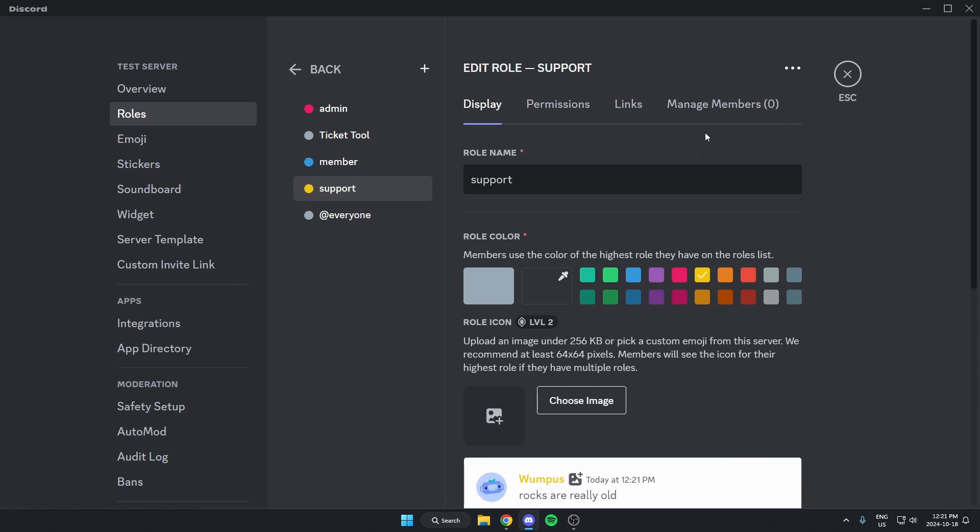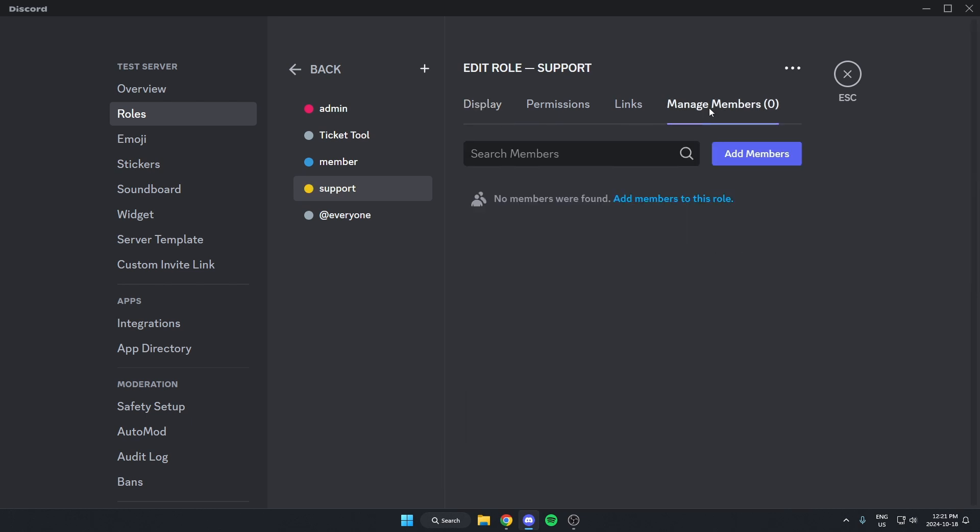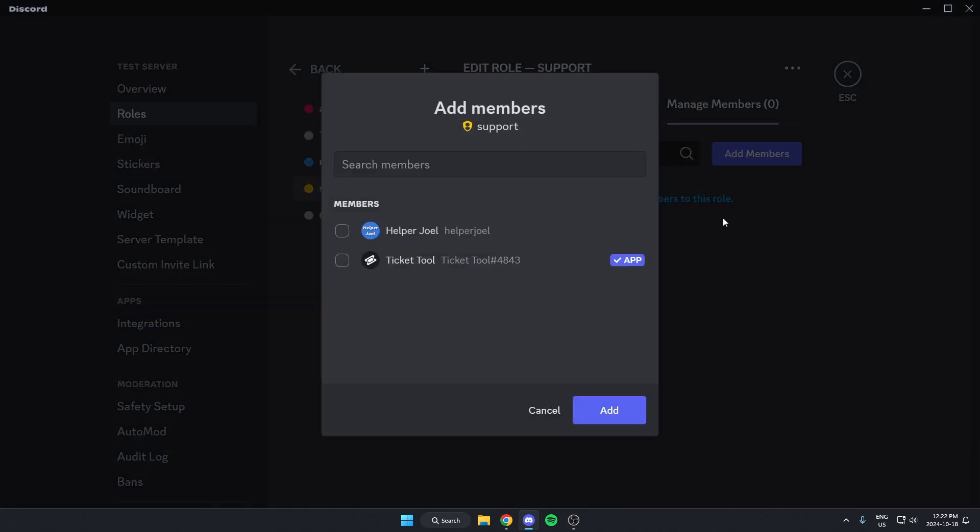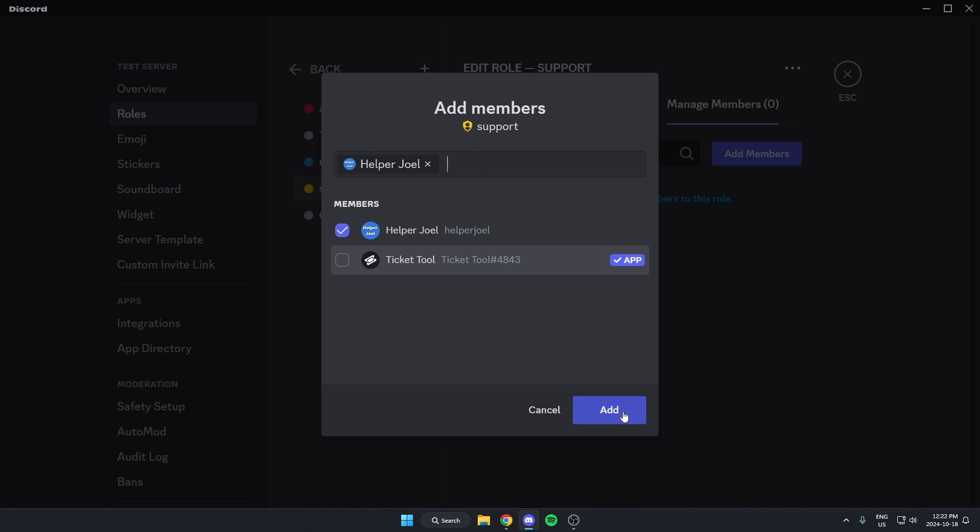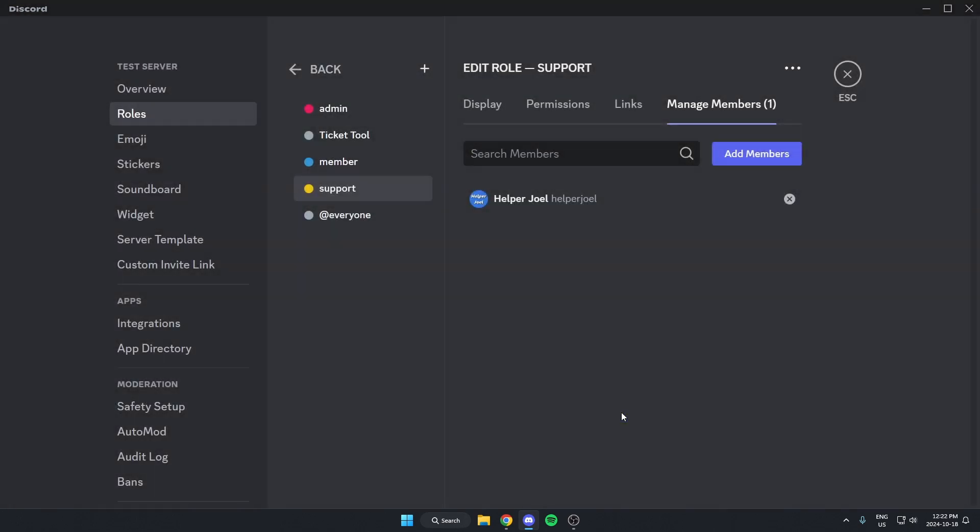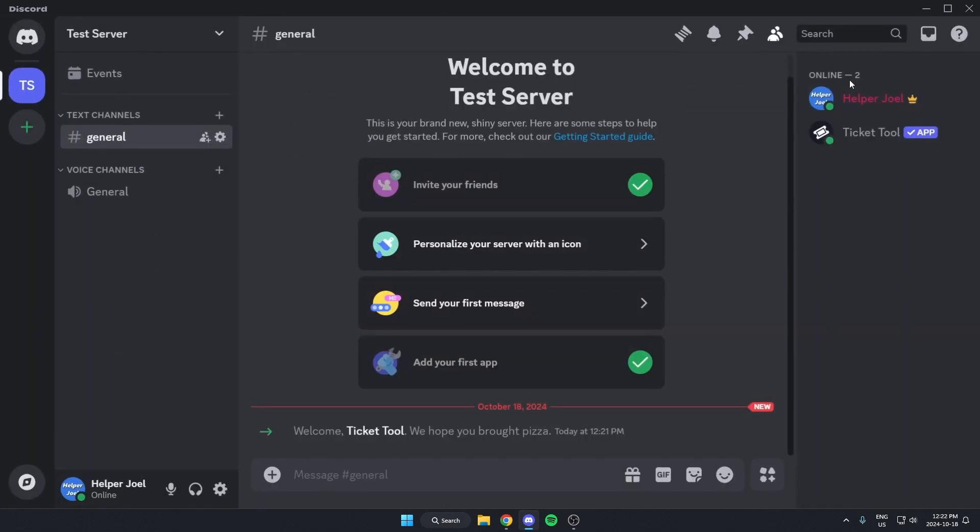Then we're going to go to Manage members. We're going to give this role to any members that we want to be able to support with the support tickets. So select your members and hit Add, just like that. Now we can exit out of the settings.